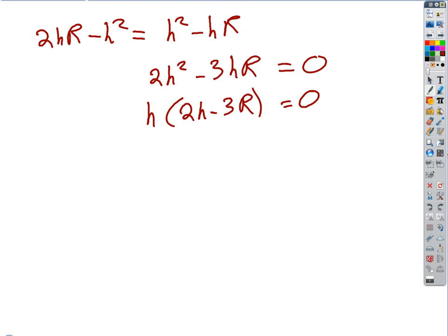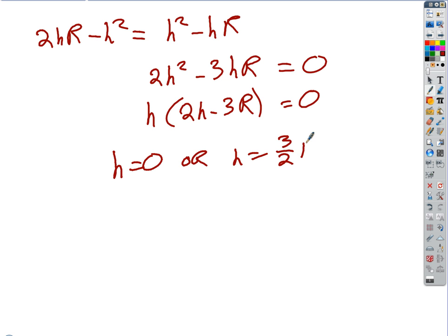So my solutions and critical numbers are: H equals zero — probably not a good solution, and it's not even in our domain anyway — or from the second factor: H equals three halves R. That seems pretty good. So there's our critical number, the only critical number in our domain. We don't even want to touch the second derivative here, so we're just going to make our table and use the first derivative test.